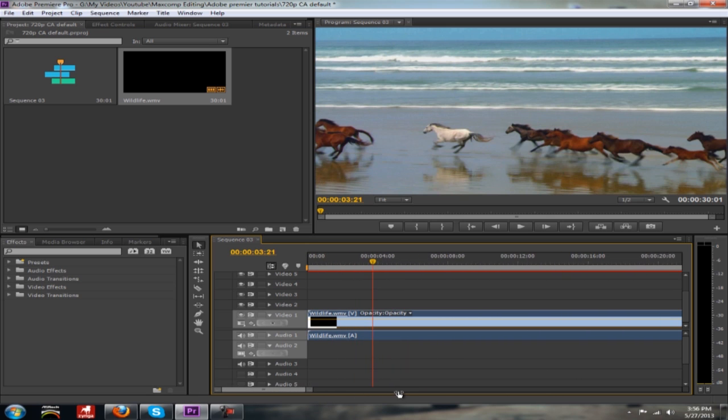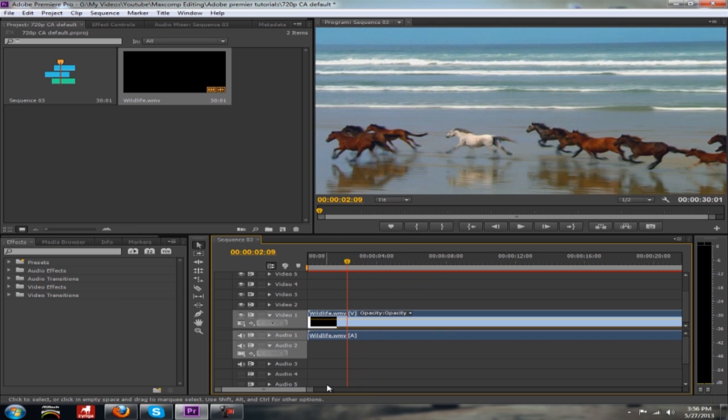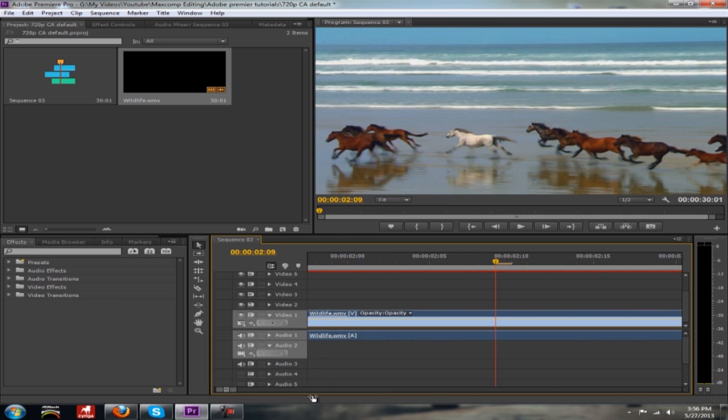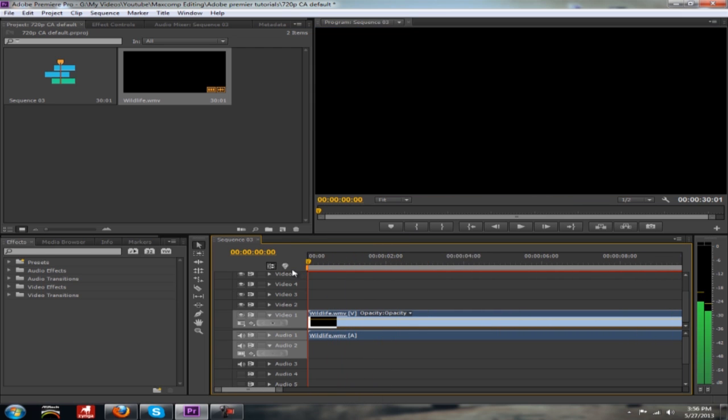So now that we have it pretty big, you can see that the time up here will also change while I do that. It will get bigger or it will get smaller all the way down to the frames, you can do frame by frame.